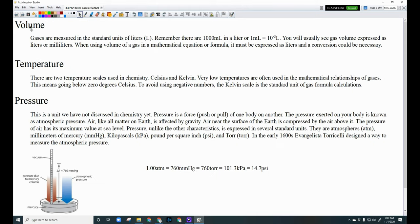Volume, temperature, and pressure are interrelated. For volume, gases are measured in liters — there are 1,000 milliliters in a liter, or 1 milliliter equals 10⁻³ liters. Gas volumes are expressed as liters or milliliters. When using volume in a mathematical equation, you must convert to liters first. If they give you milliliters, convert before plugging into any formula.